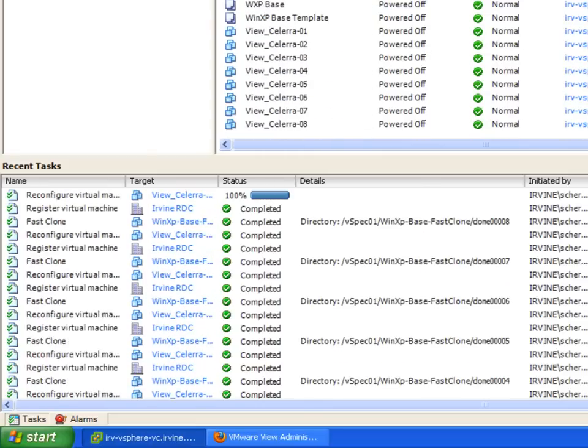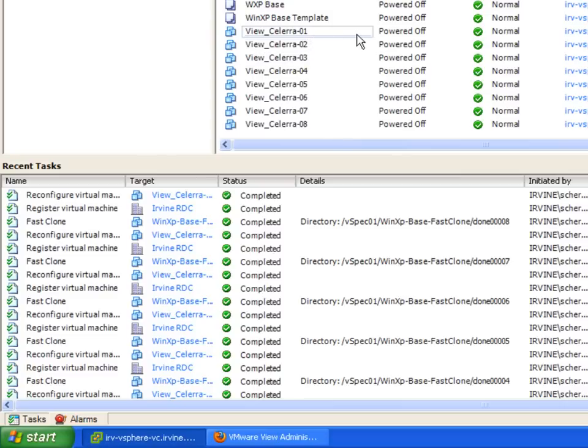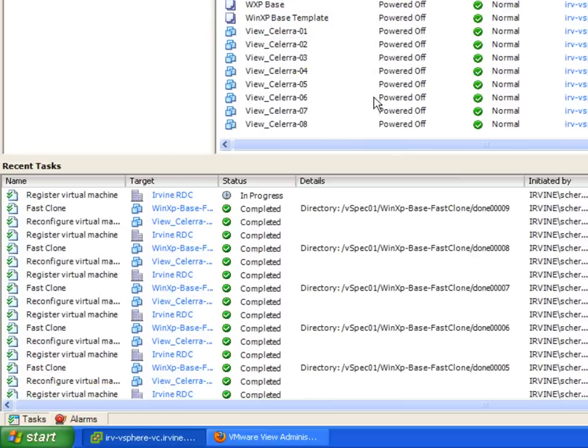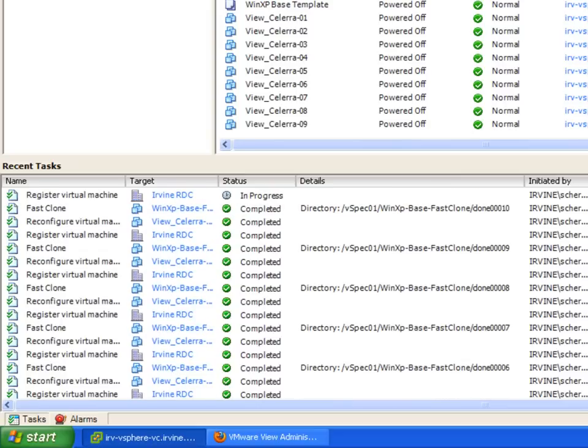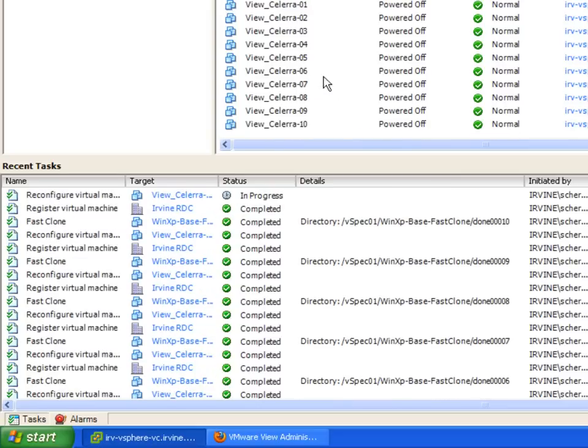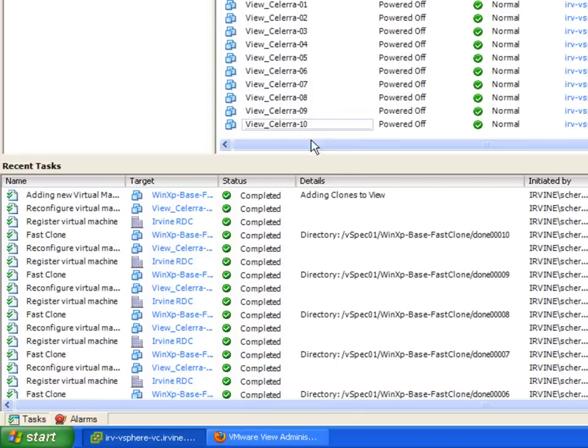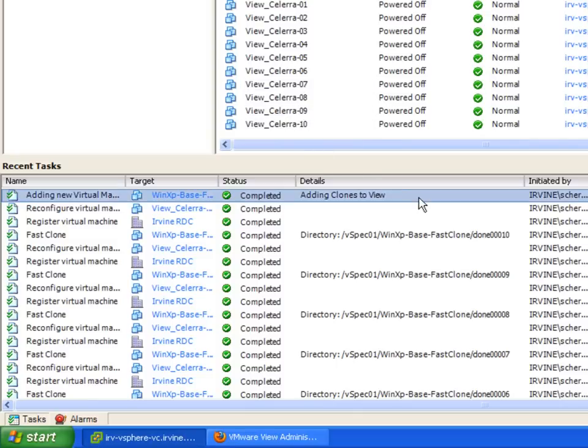And what we'll see as soon as that 10th one's finished, it's actually going to then do some interaction with VMware View. It's going to go and create that pool, add those 10 desktops to that pool, and then be ready and enabled for use. So we can see now the clones are complete.